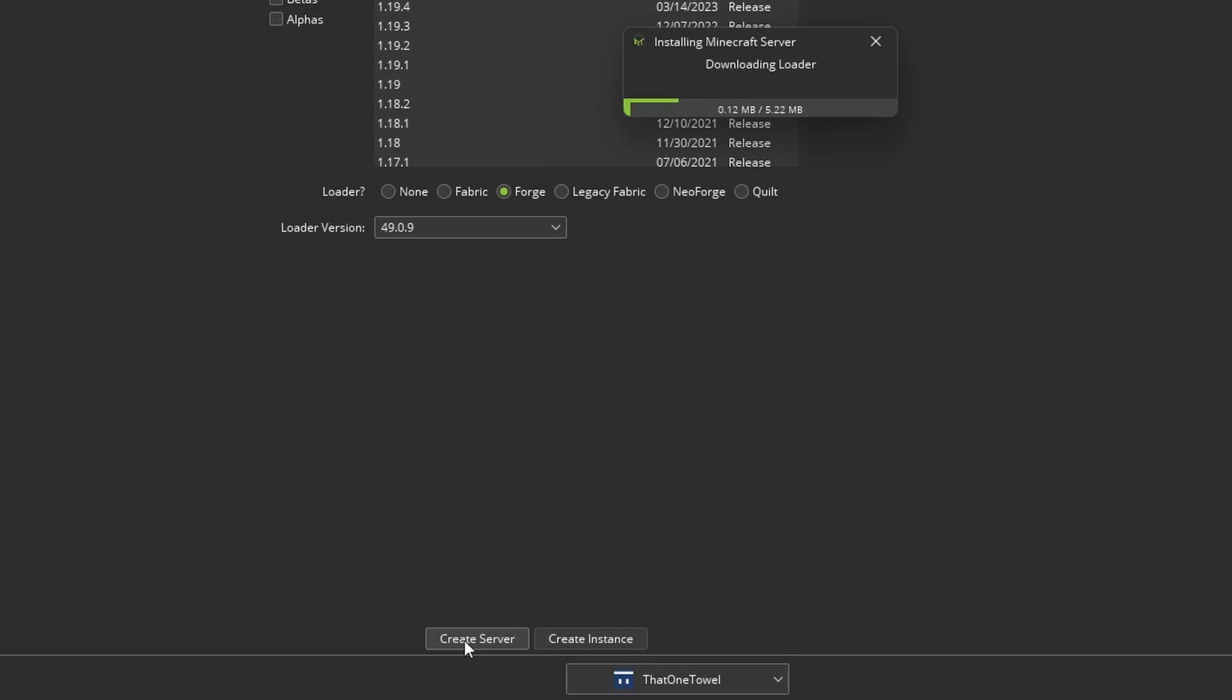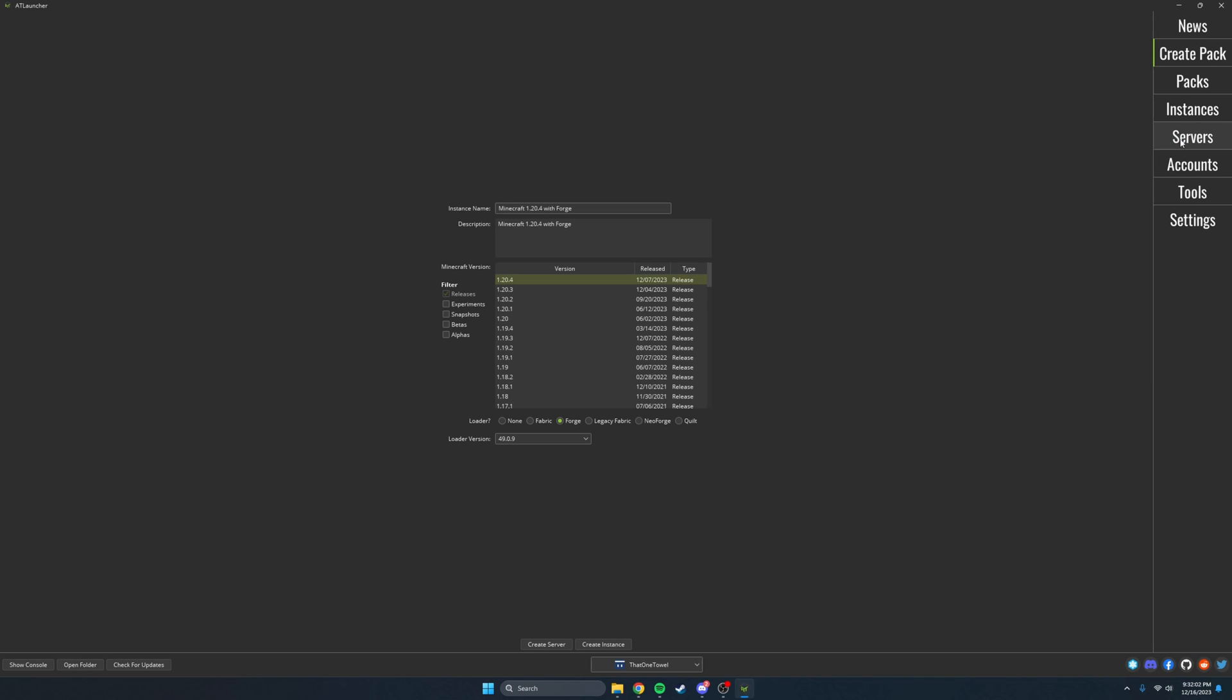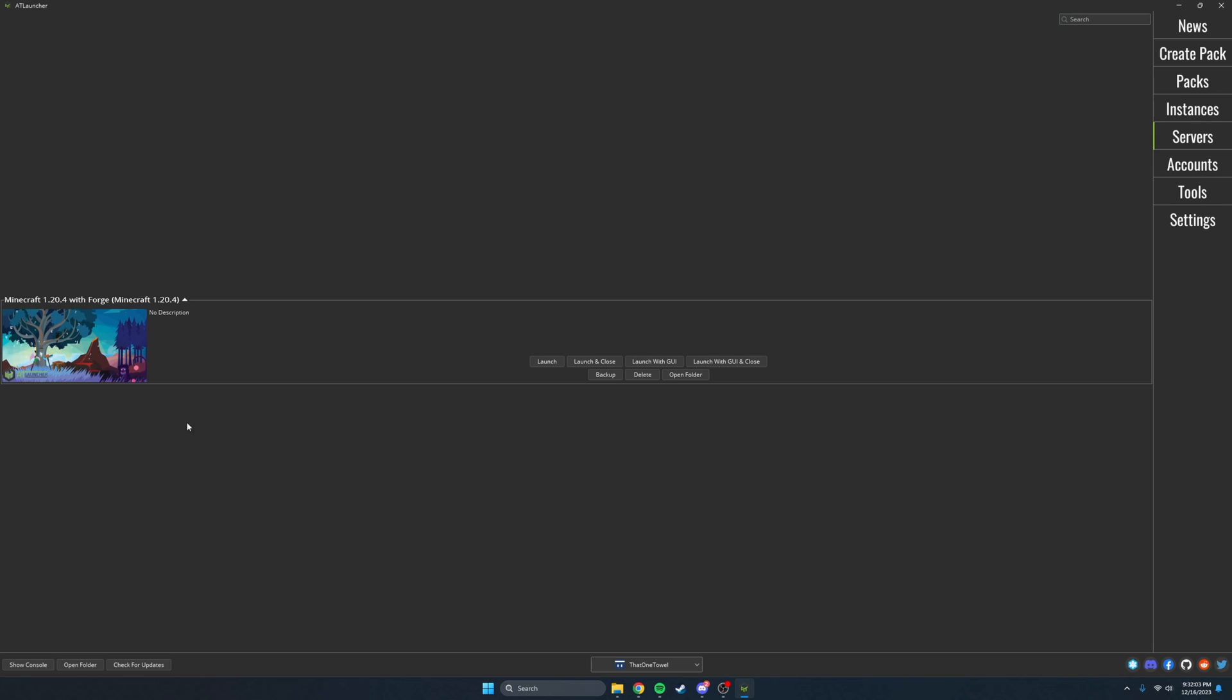From here you can also create a server within the launcher if you want to run one on your computer. If you create a server it will show up in the servers tab of the launcher.